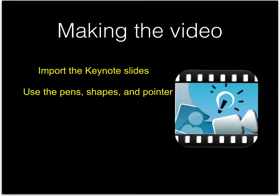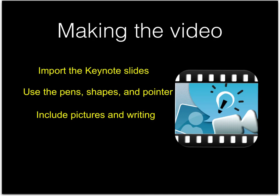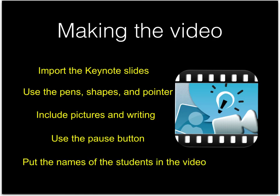Use the pens, shapes, and pointer to help you explain. Make sure to include pictures and writing. Use the pause button when you're recording so you can stop and think, and make sure to put the names of the students in the video.